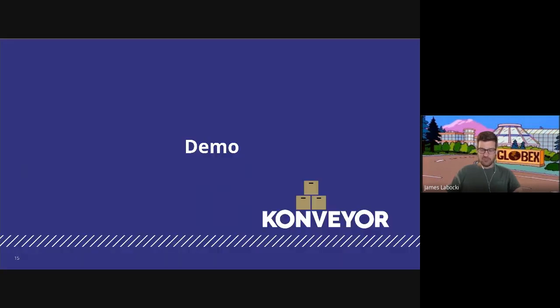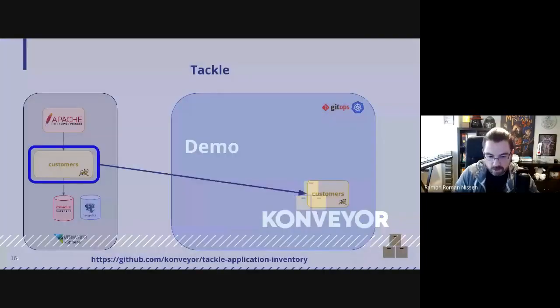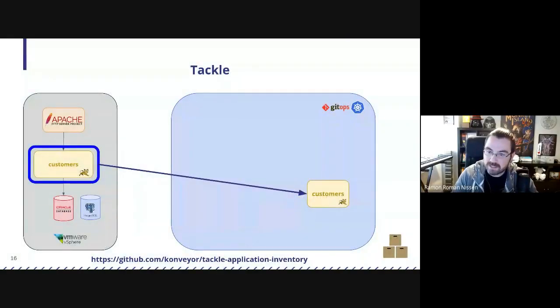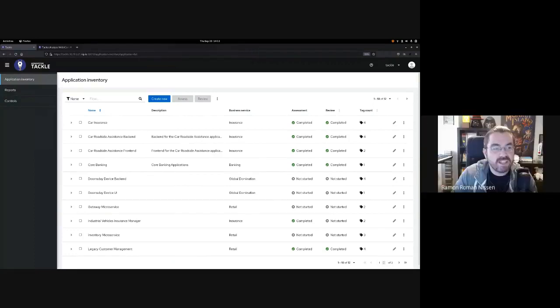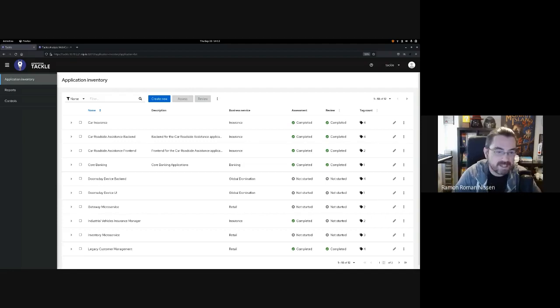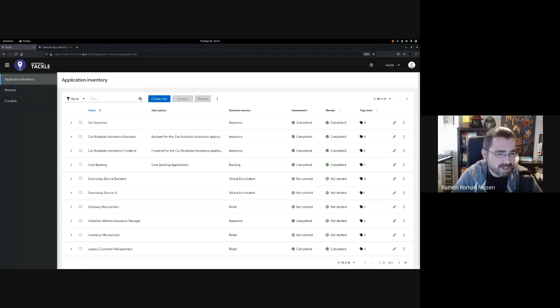Definitely. Allow me to start with the assessment of your portfolio with Tackle. Let me share my screen. It seems to be working. The entry point for the Tackle tool is the application inventory. What we intend to do with the application inventory is offer organizations a way to manage their application portfolio and have a holistic view of this application portfolio. It looks like your architects were proactive enough to load up your portfolio within the application inventory, so we can get started.